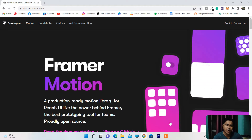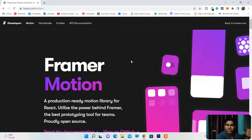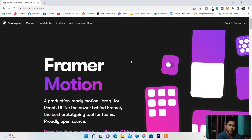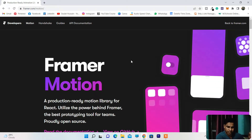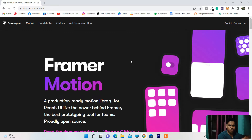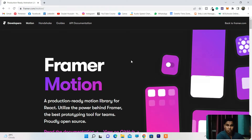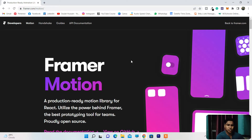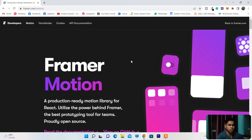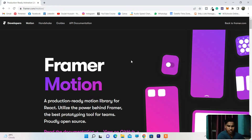I'll provide the link to this library in the description so you can check everything from your end. Let me give you a quick overview of the functionalities, the API calls you can make, and how you can utilize Framer Motion to add animation to any single element on your web application.